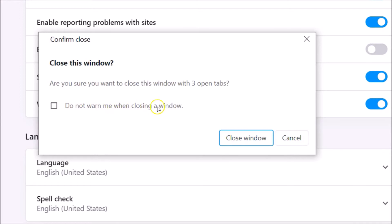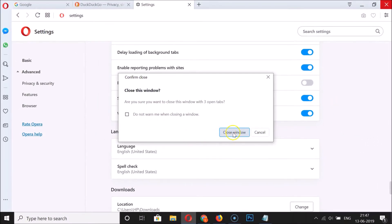The option says 'Do not warn me when closing a window.' If you check this option, the feature will be disabled and you will not get any warning while closing multiple tabs in Opera browser. We don't want to do that right now, so I'll leave it unchecked.